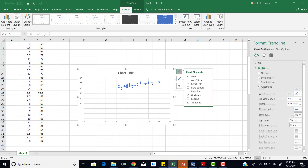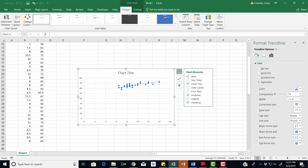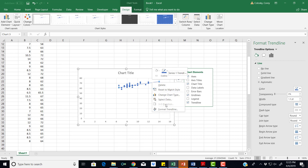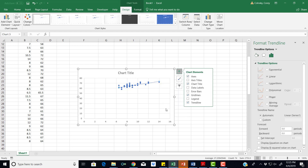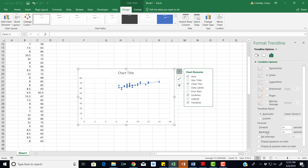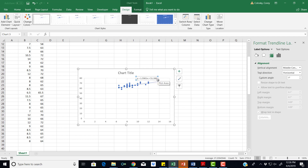We can click on the trend line we just created, right-click, and see the Format Trendline button. We click on that and look at the options on the side. One option is to display the equation on the chart — we click it and the equation is given to us right there. You can resize it to make it larger if you want. So we now have our equation for the trend line.